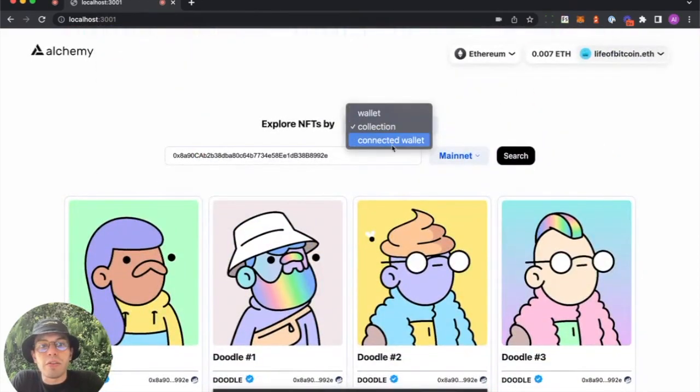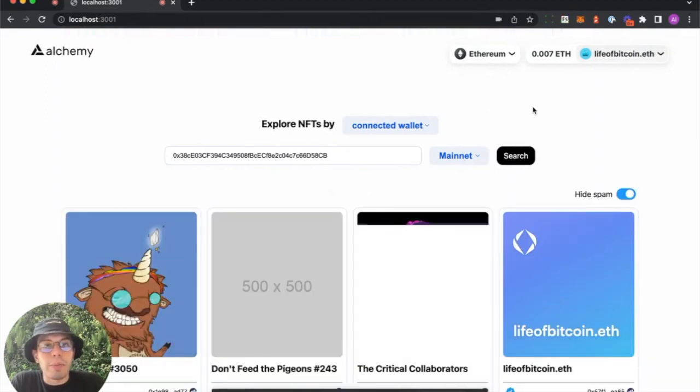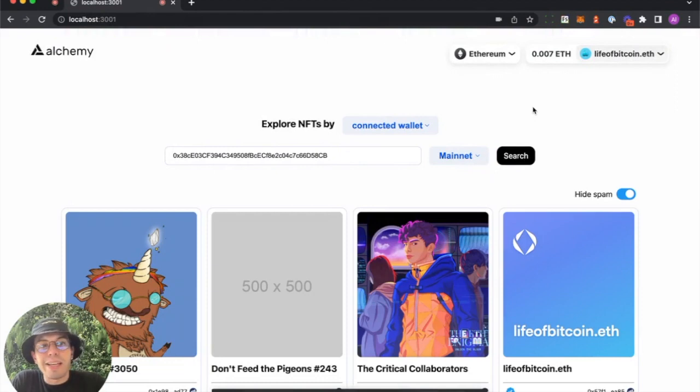And you can do by connected wallet. And that's all thanks to CreateWeb3Dapp that ships right out of the box with Alchemy RPCs, Alchemy SDK, and wallet connectivity.